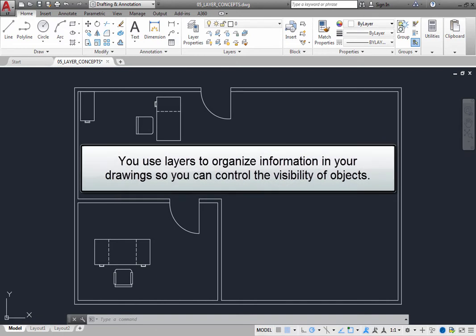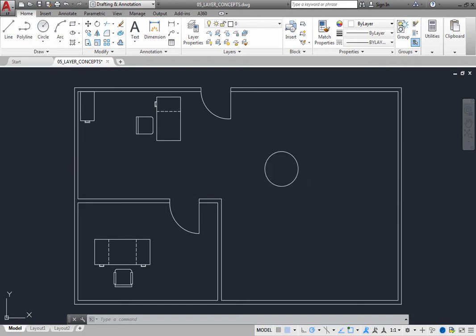You use layers to organize information in your drawing in a logical form so that you can control the visibility of objects that you want to see and not see at any particular time.